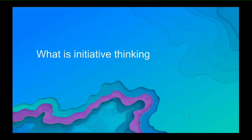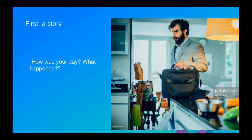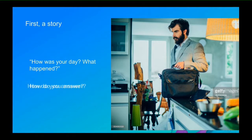So what is initiative thinking? First, I'd like to tell a story. Imagine you come home, as I sometimes do, and somebody asks you, how was your day? What happened? Think about how do you answer that question.